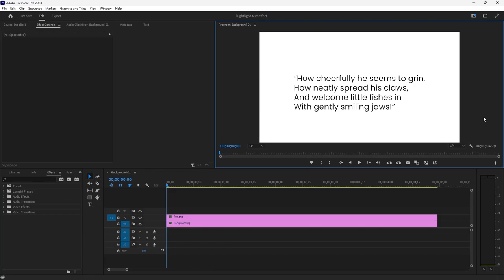Hello everyone and welcome, my name is Bobby and you're watching Mind Island Design. In this tutorial I'll be showing you how you can easily create a text highlight effect in Premiere Pro.